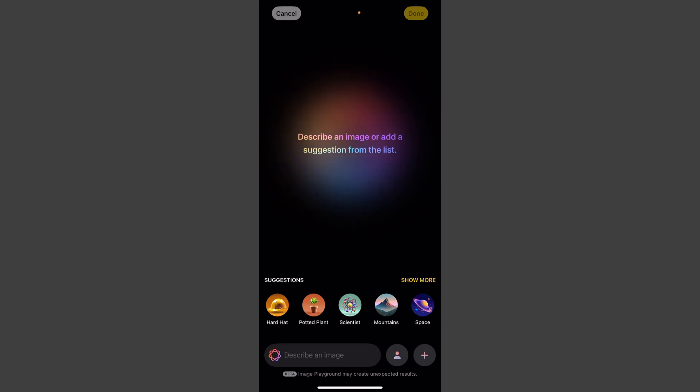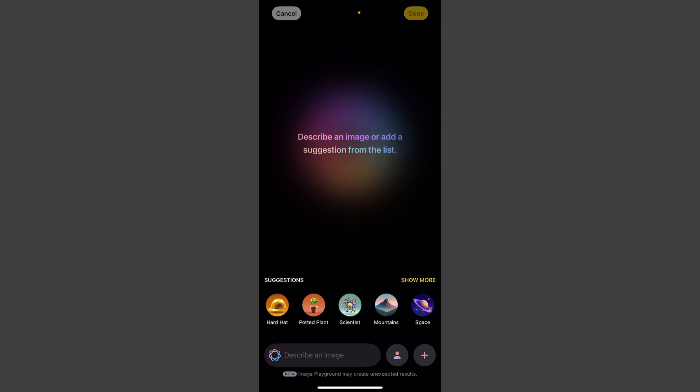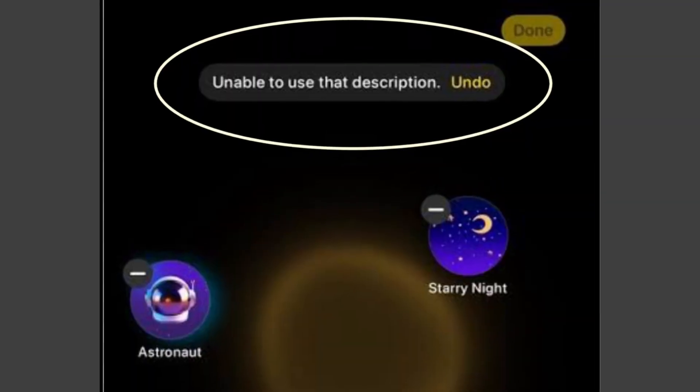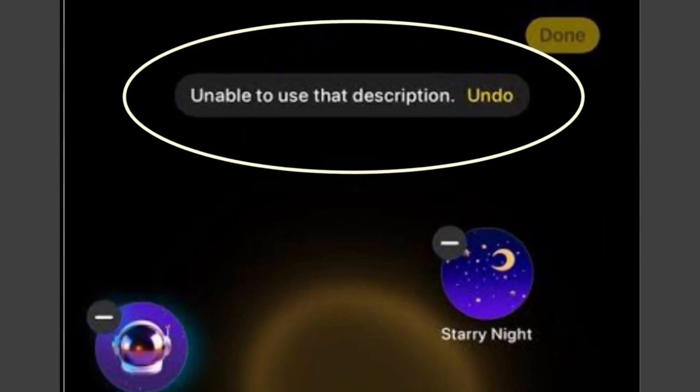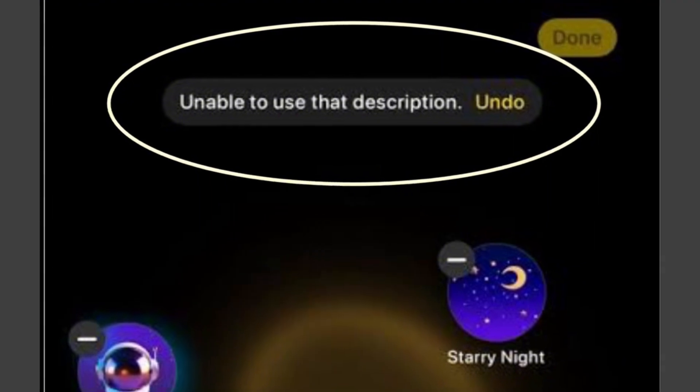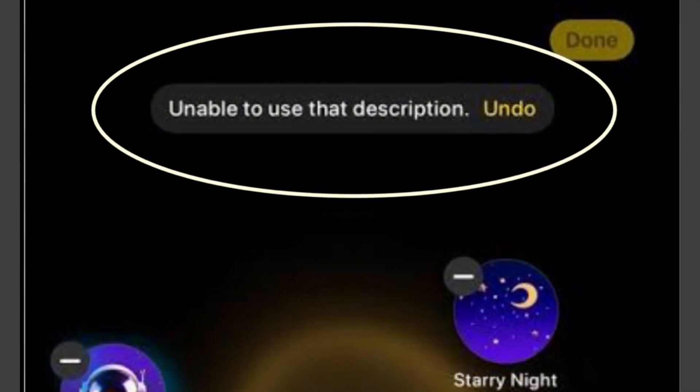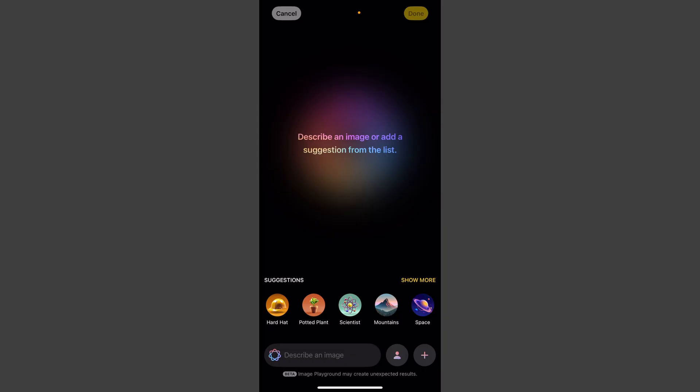Welcome back to my YouTube channel. If you've recently upgraded to iOS 18.2 and you're trying to use Image Playground but you're getting an error message saying this description did not work with an undo option on the top right.